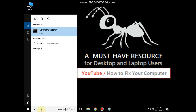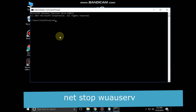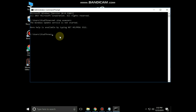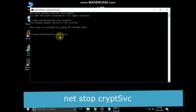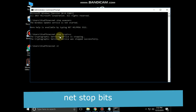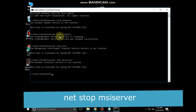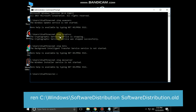Go to the search bar, type 'command prompt', right-click and run as administrator. Type these commands carefully, each followed by Enter: net stop wuauserv, then net stop cryptsvc, then net stop bits, then net stop msiserver.